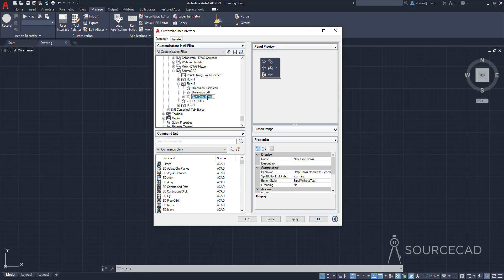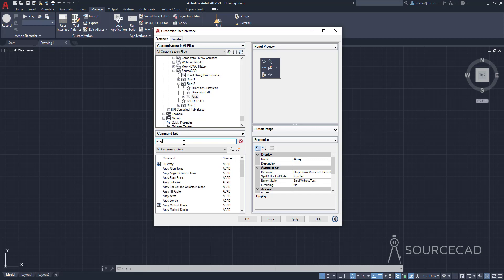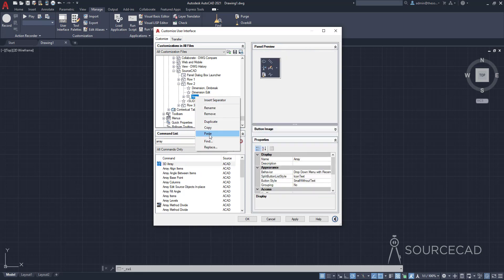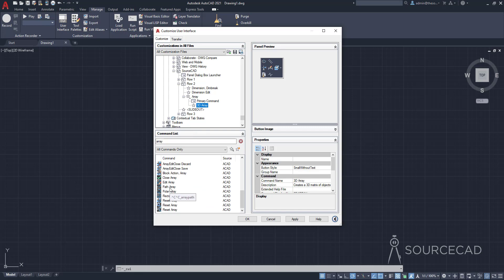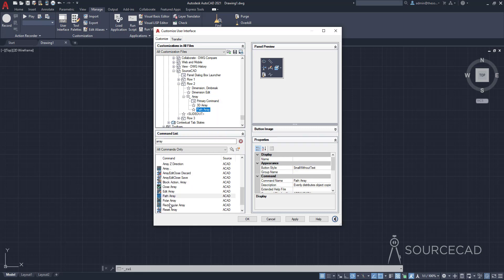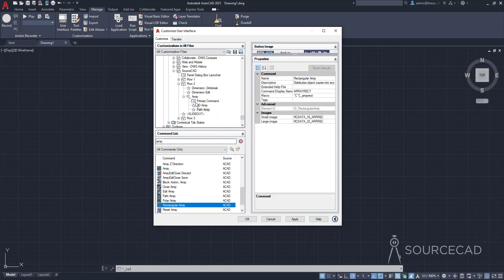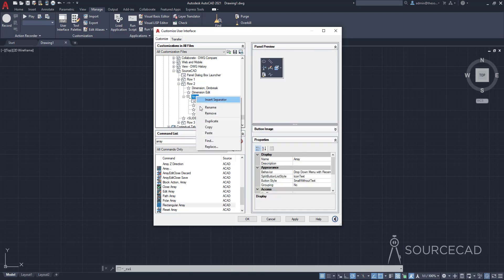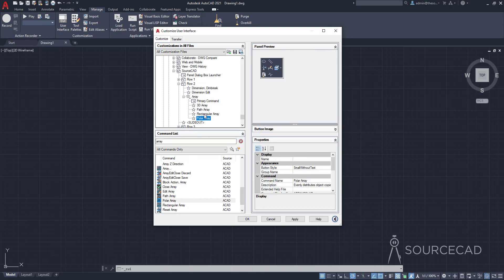In the Array drop-down I'll add commands — some 2D as well as 3D array tools. I'll start with 3D Array: copy and paste. Then Path Array — paste it. Then Rectangular Array — copy and paste. Then Polar Array — right-click and paste. So we've got 3D Array as well as three 2D array tools. The primary command — the first one, 3D Array — is going to show up by default.